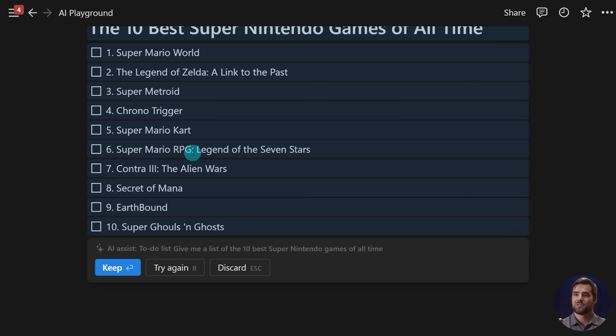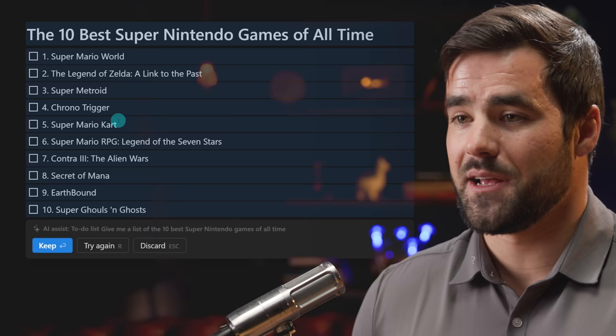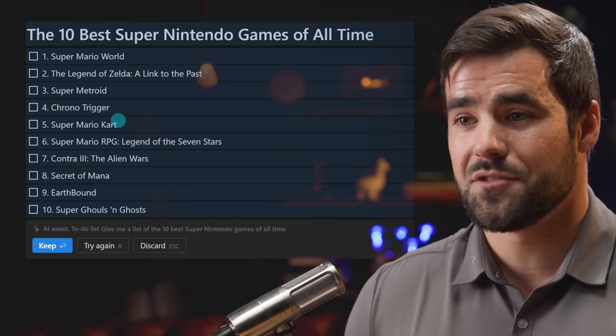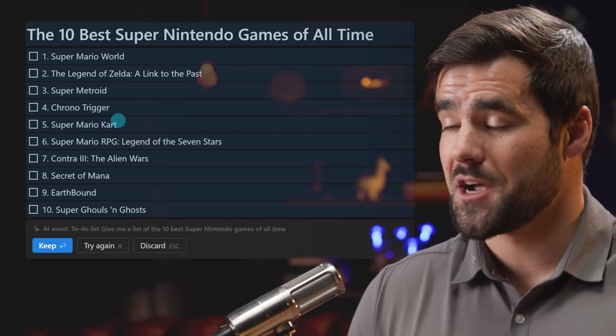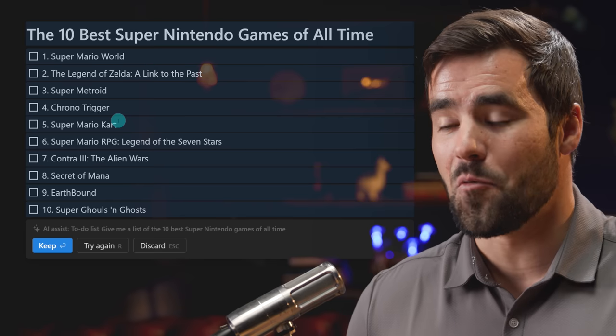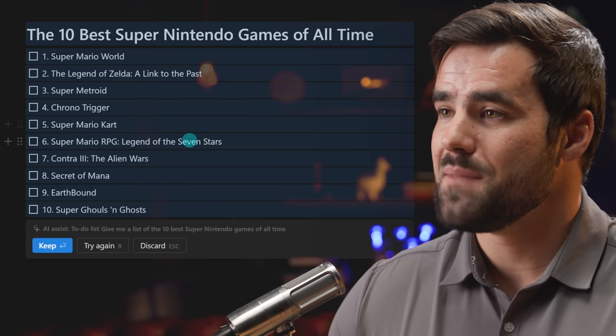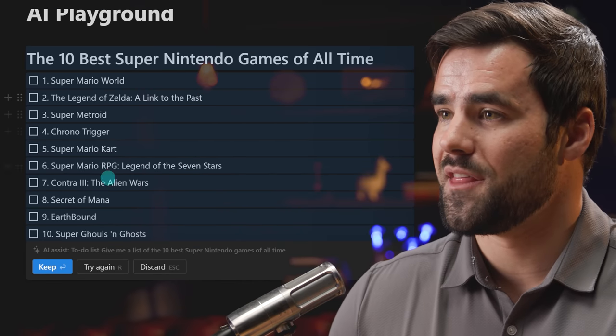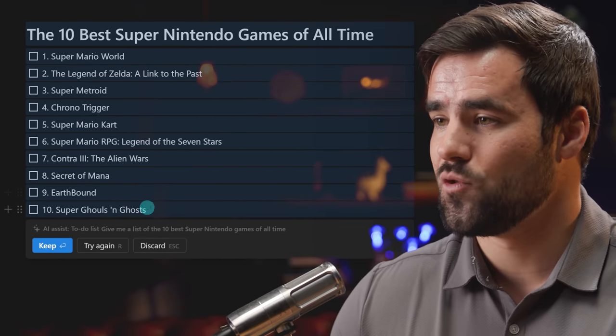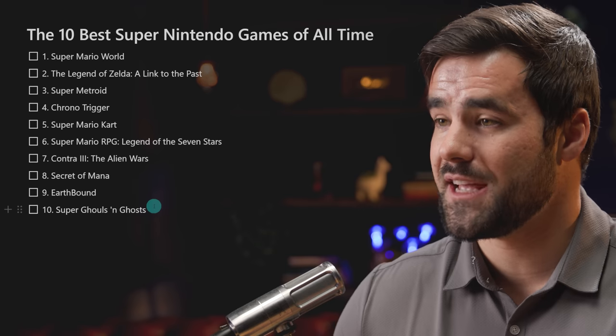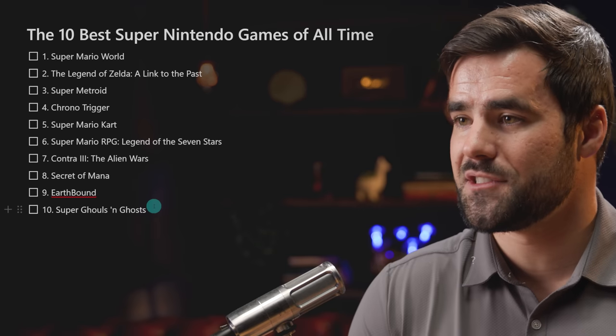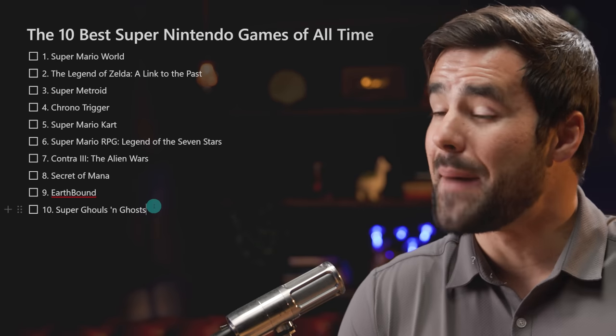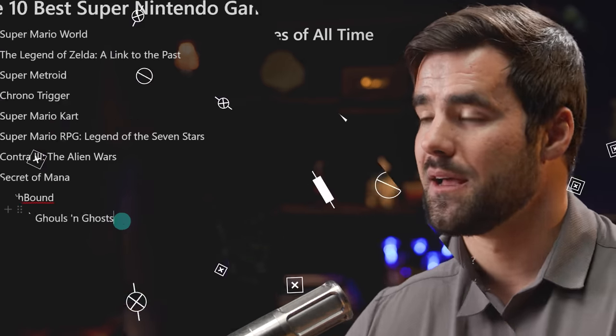And this was interesting to me because as somebody who likes to make listicle videos or likes to just be very comprehensive with topics that I'm covering, my immediate thought with this list generation tool here is can I use this to basically generate lists of things that I might not know about regarding a topic.